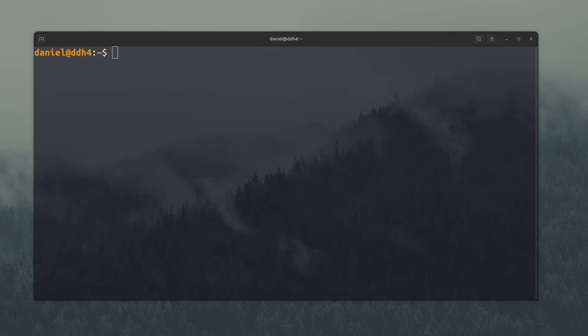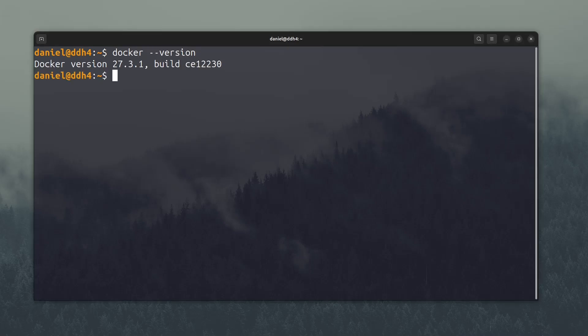Once installed, you can check if Docker is working by opening a terminal and typing Docker version. As you can see, I have Docker version 27.3.1, and the build commit is referring to the Docker repository source code.